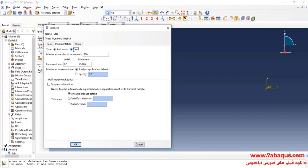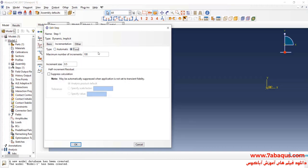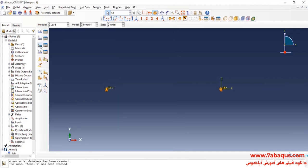Time period is equal to 0.5 seconds. I'll select Fixed, and enter maximum number of increments equal to 50, and increment size equal to 0.01.